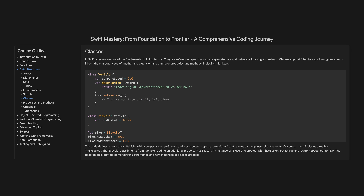Classes. In Swift, classes are one of the fundamental building blocks. They are reference types that can encapsulate data and behaviours in a single construct. Classes support inheritance, allowing one class to inherit the characteristics of another, and extension, and can have properties and methods, including initialisers.